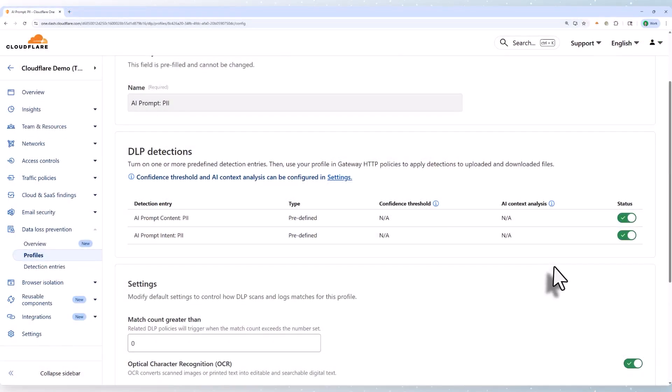Coming back briefly to the DLP profile, I'm going to disable the content filter on this page and simply leave intent. This means the AI won't do anything about sensitive information unless it detects the prompt is inappropriate, risky, or malicious.